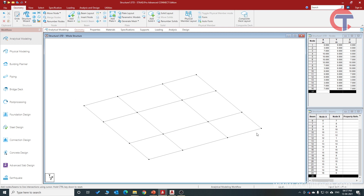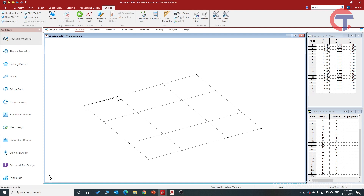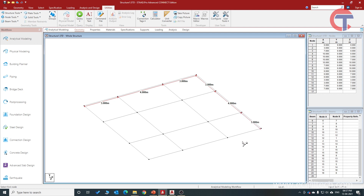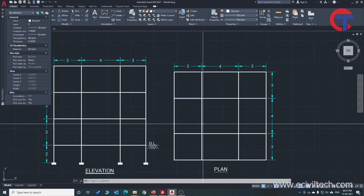Let's check whether the dimensions we have taken are correct. To measure the node-to-node distance, we will go to Utilities, then Node Tools, then Node to Node Distance. This is our first beam, second beam, and third beam — you can match the dimensions. The dimensions are correct. We have now created the plan.